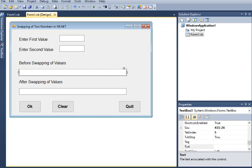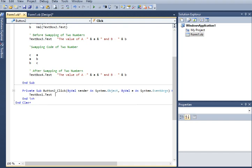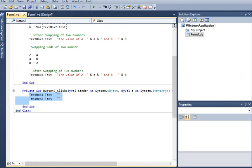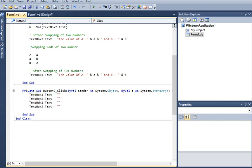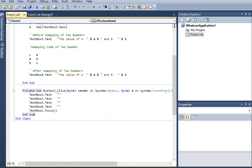After the swapping is done, I will copy the before-swapping display code and paste it. The purpose of copying is to save time and effort. This will show the after-swapping values, assigned to TextBox4. For the Clear button, we double-click it: TextBox1.Text, TextBox2.Text, TextBox3.Text, and TextBox4.Text are all cleared, and then TextBox1.Focus() is called so the cursor returns to TextBox1.